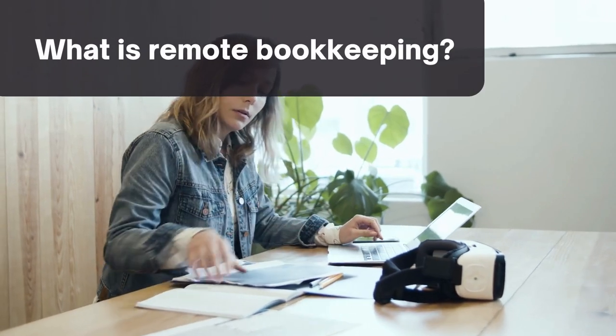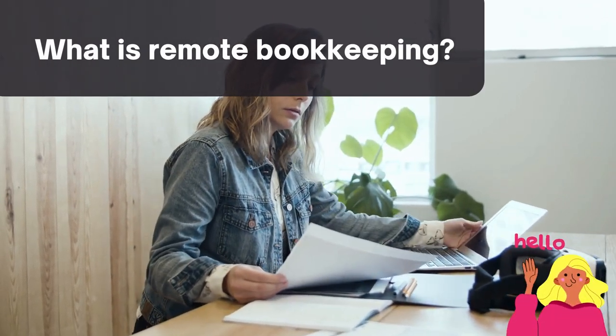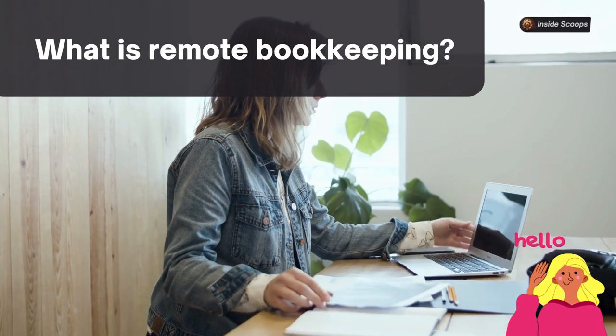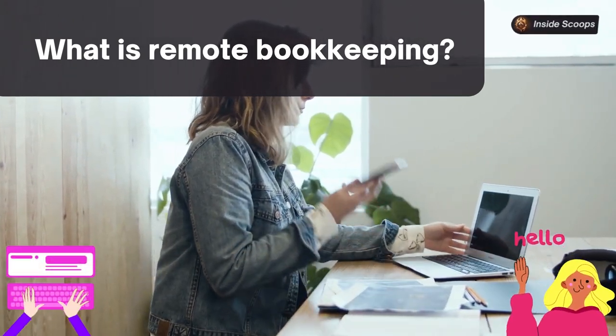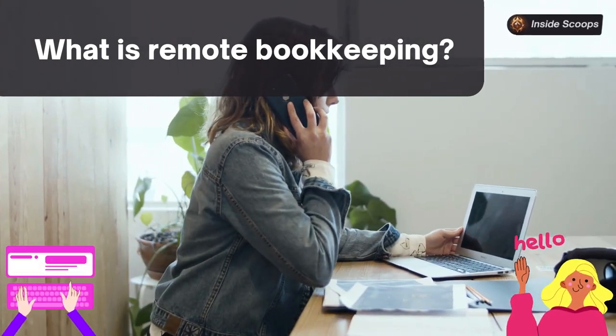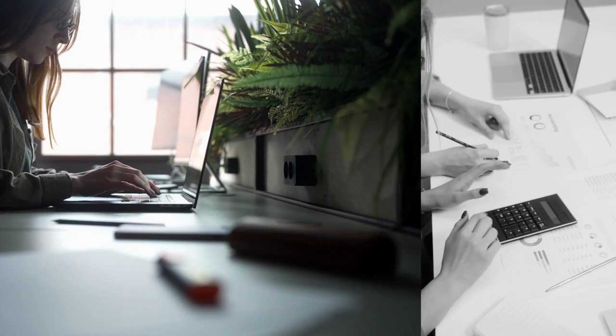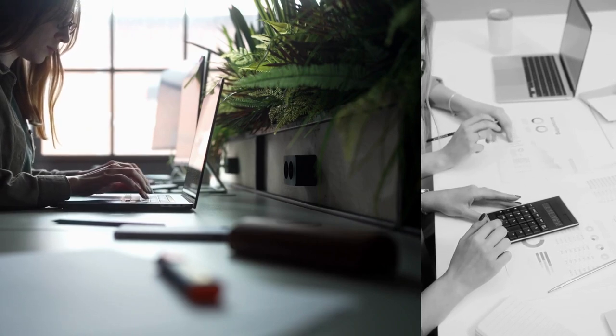What is remote bookkeeping? It's one of those mysterious terms that you may have heard adults talk about but aren't really sure what it means. Don't worry, I'm here to explain it all in a simple and fun way.